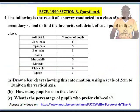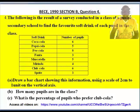BECE 1990 Section B, Question 4. The following is the result of a survey conducted in a class of a junior secondary school to find the favorite soft drink of each pupil. Soft drink / Number of pupils: Coca-Cola 6, Pepsi Cola 5, P Cola 8, Fanta 3, Muscatella 5, Mirinda 4, Club Cola 6, Sprite 3. Draw a bar chart showing this information using a scale of 2 centimeters to 1 unit on the vertical axis.